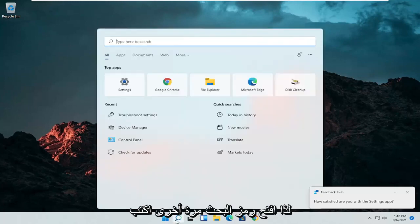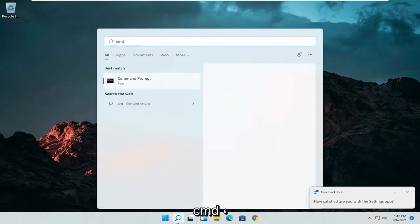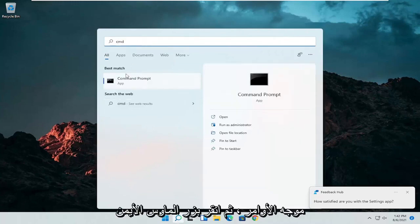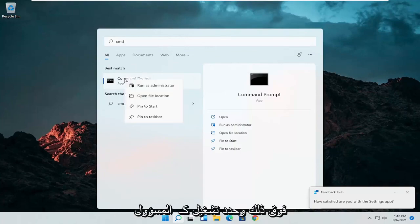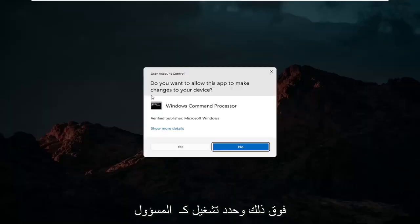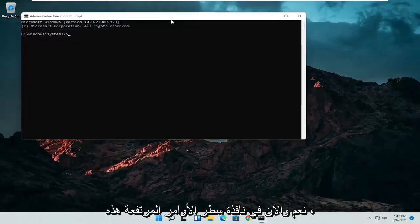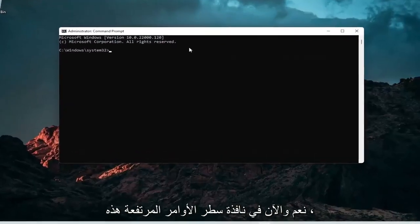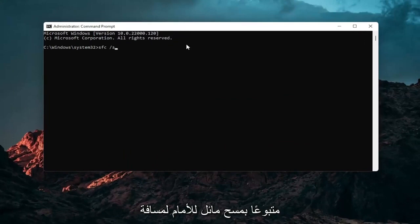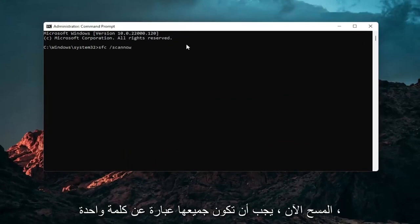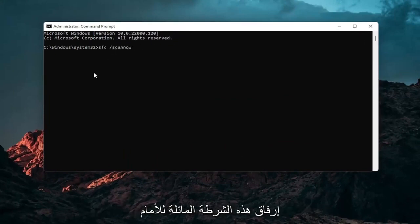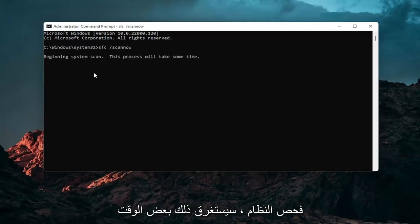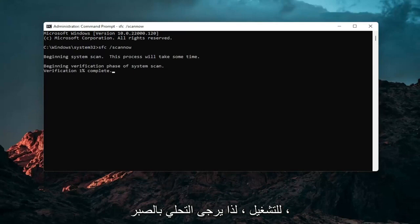Open up the search icon again and type in CMD. Best results should come back with command prompt. Right click on that and select run as administrator. If you receive a user account control prompt go ahead and select yes. Into this elevated command line window you want to type in SFC followed by a space forward slash scanout. Scanout should all be one word attached to that forward slash out front. Hit enter on your keyboard to begin the system scan. This will take some time to run so please be patient.